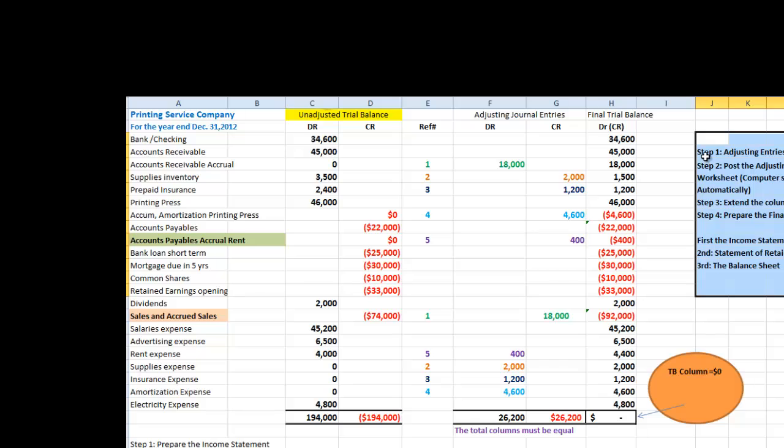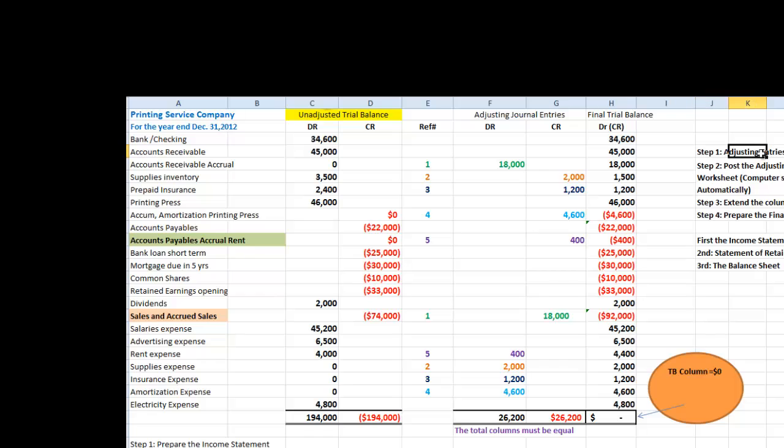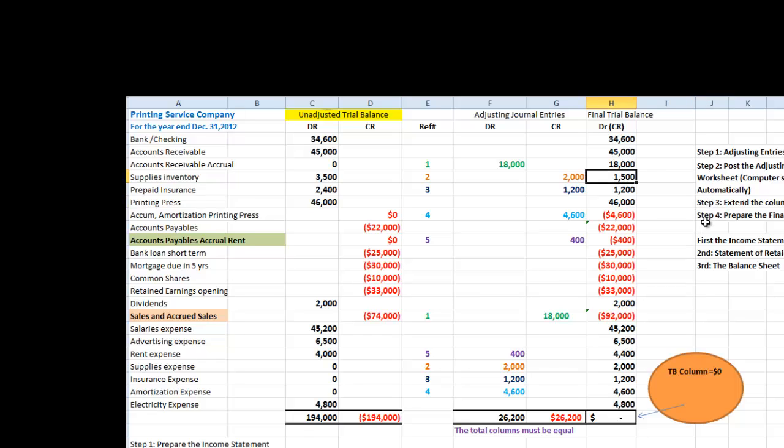These are the steps that you should prepare first. Prepare the adjusting entries, which we did. Step number two, post adjusting entries to our worksheet, which we just demonstrated. And step three, extend the columns. Step four, prepare the final financial statements. Now, when you prepare the financial statement, first, complete the income statement, second, the statement of retained earnings, and third, our balance sheet.